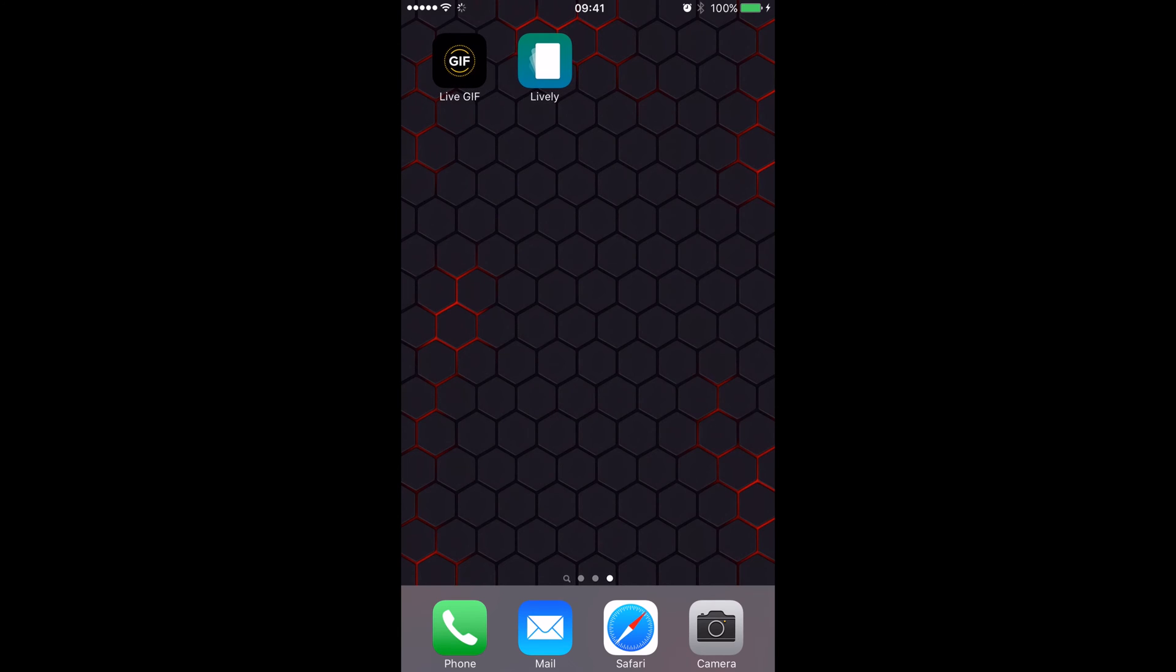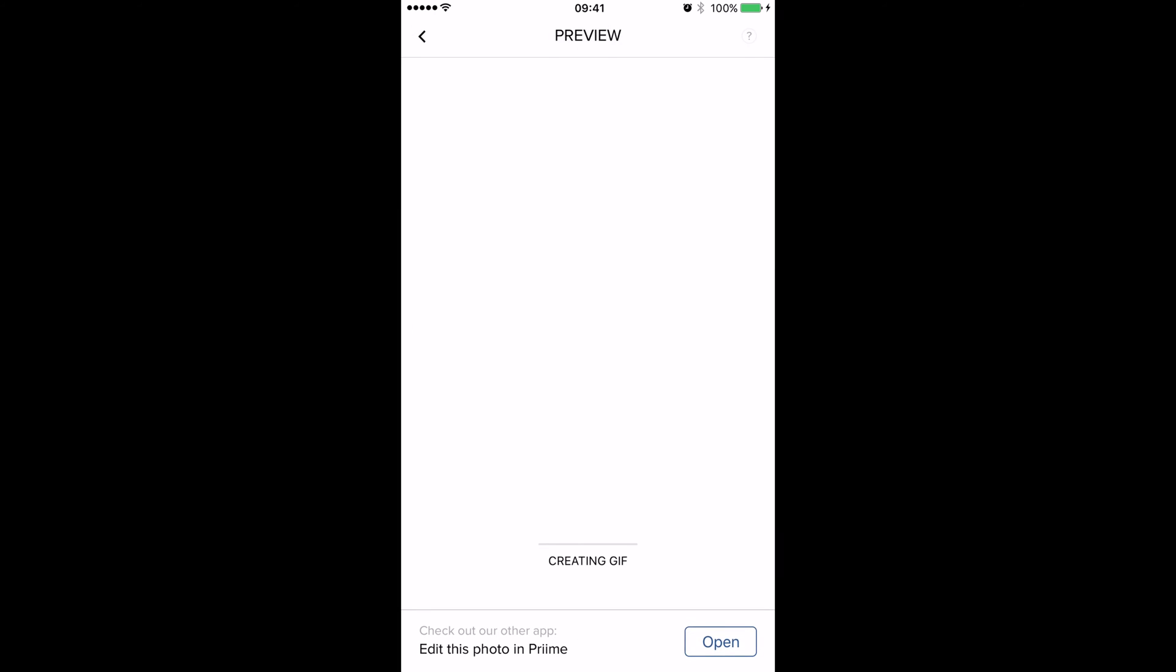So to do this, you need one of two apps from the App Store. The first one we'll look at is Live GIF that costs £1.49 in the UK or $1.99 in the US, and it works really simply. We're just going to open up the app.